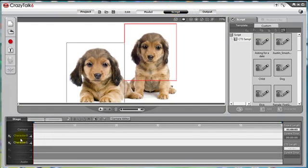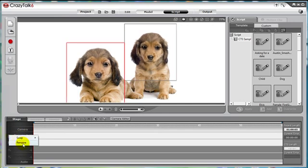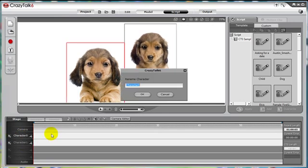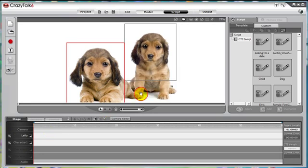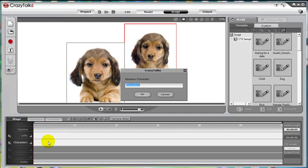Now our character 0 and character 1 is just not very good names for dogs, so I'm going to rename character 0 to Lefty since he's on the left side. And then I'm going to do the same for character 1 and rename the character to Righty since he's on the right side and he's always right.